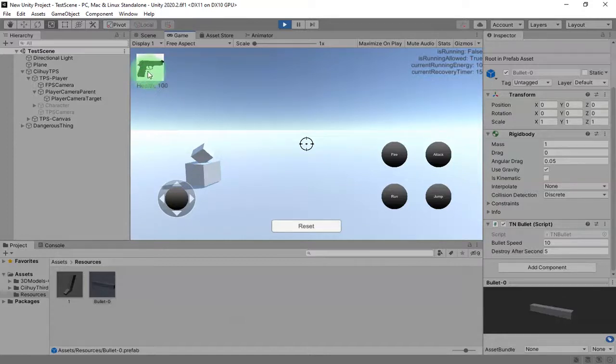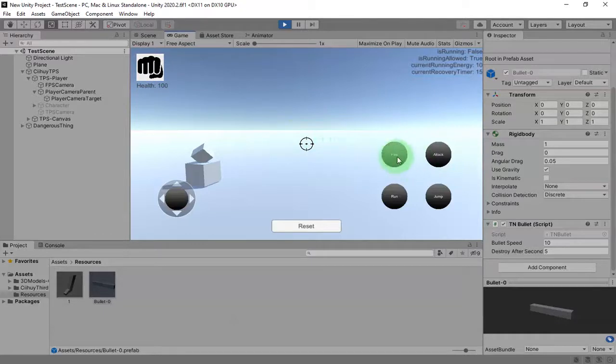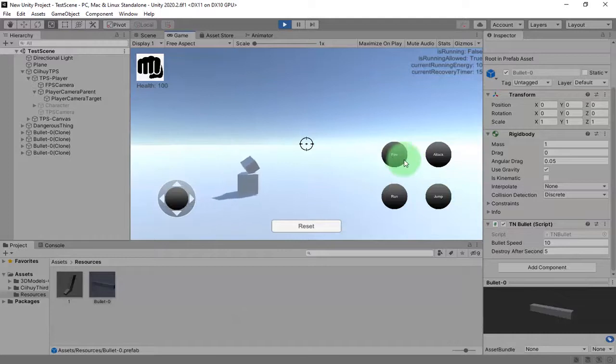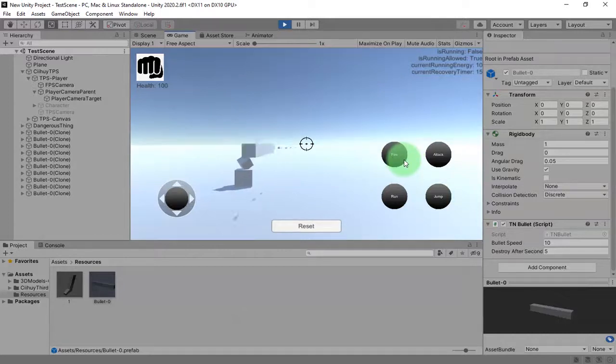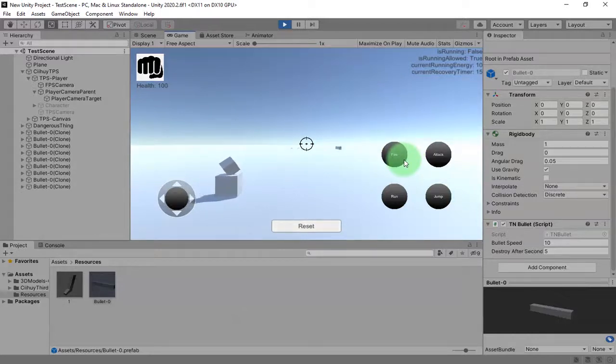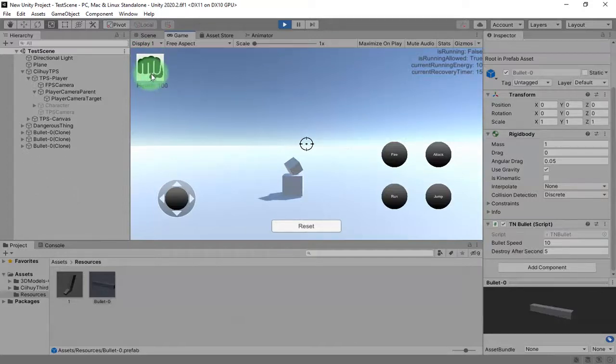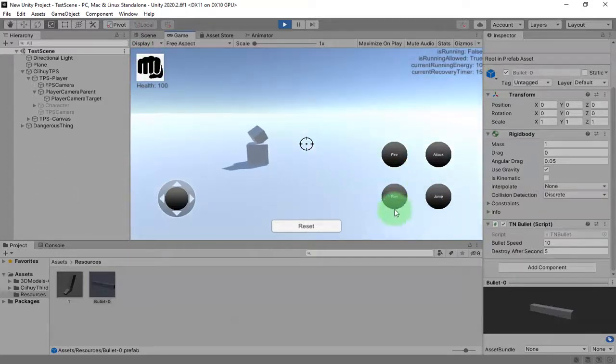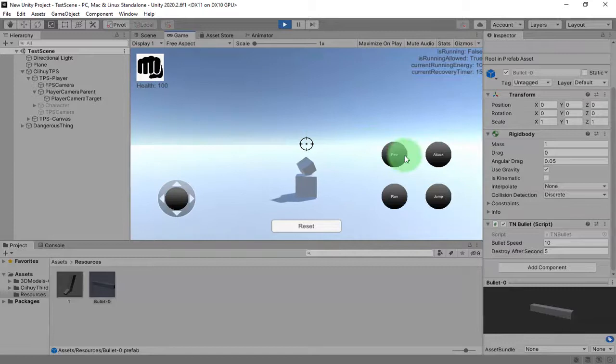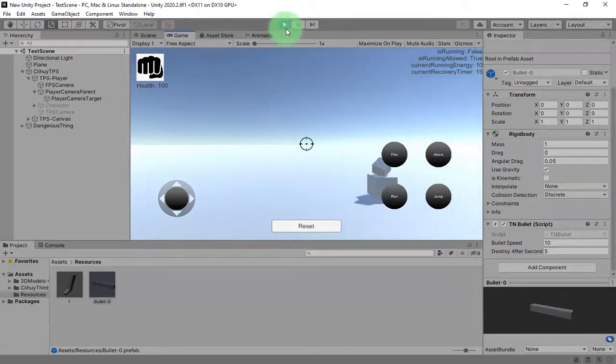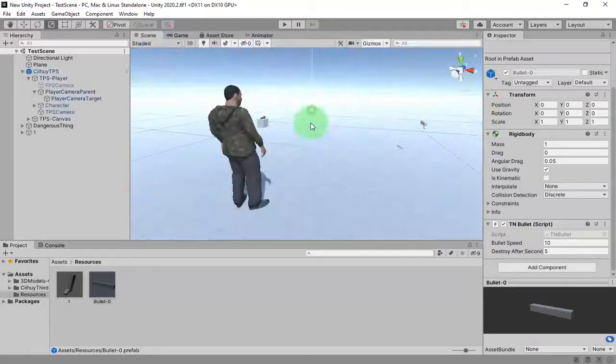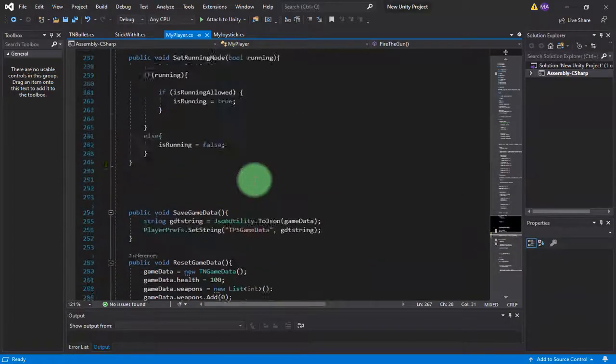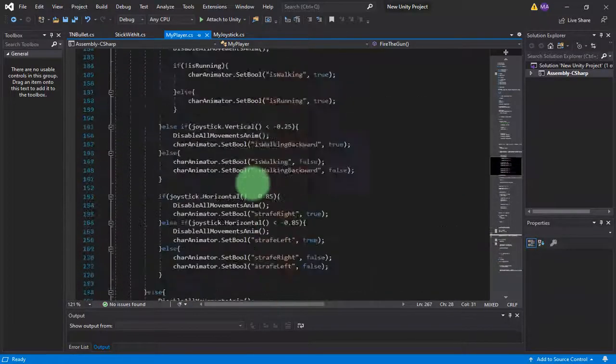I will disable and enable it just the way like I disable and enable the other items such as this crosshair and also this fire button. I will go to edit my script. Here I add public game object.